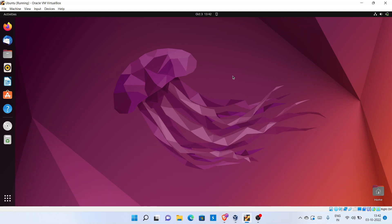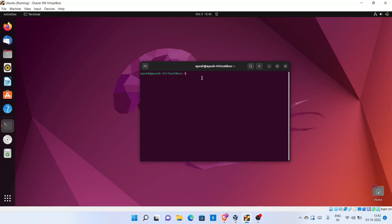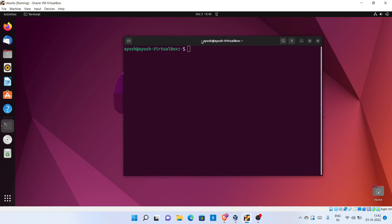In this video we are going to learn about the process in Linux operating system. We are going to cover multiple things: what is a process, what are the types of process, what is the PID, and we will learn about the basic concept of the ps command. We will take an overview, and in detail we will make a separate video about the ps command.